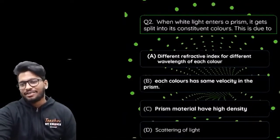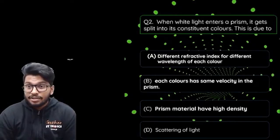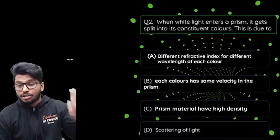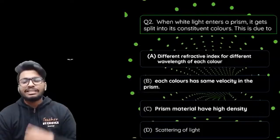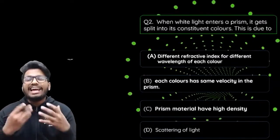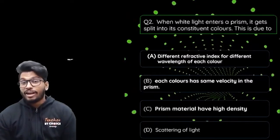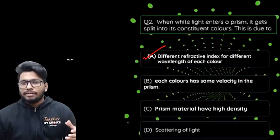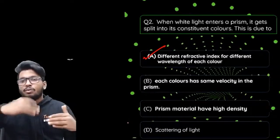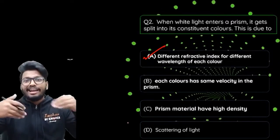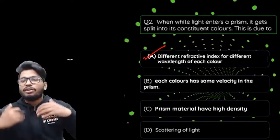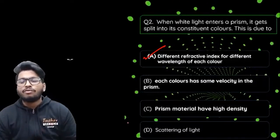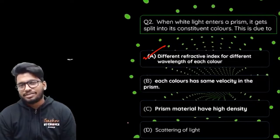Second question: 'When white light enters a prism it gets split into its constituent colors. This is due to?' — Different refractive index for different wavelengths, same velocity for each color in the prism, different density of prism material, or spectrum of light? The answer is option A: different wavelengths have different speeds, so higher wavelength means faster travel, less refraction, and lower refractive index. Violet has low wavelength, refracts more, higher refractive index — so it appears at the lower end of the spectrum.